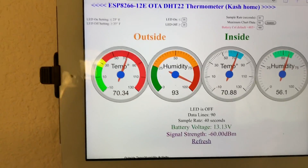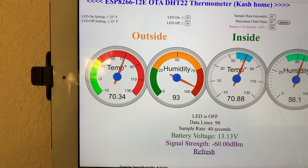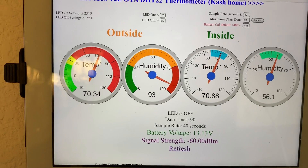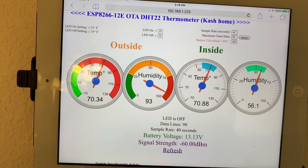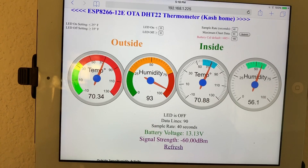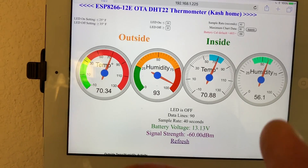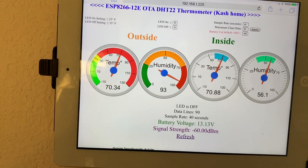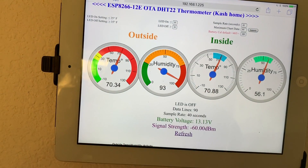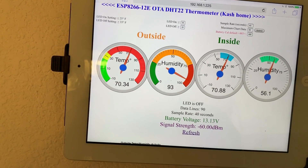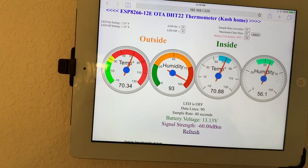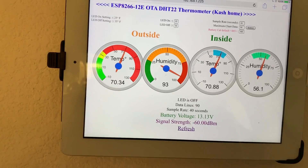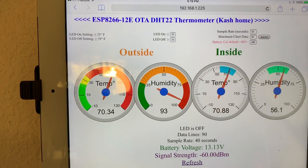To add the inside temperature, I needed to add an additional client server installed inside. The circuitry is pretty much exactly the same as the outside server — I built them physically the same shape. The sketch for the client is different from the web server; the client sends the information out to the outside server, which then shows it on this web page.